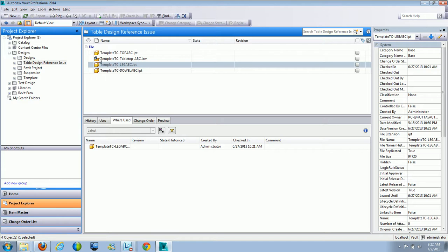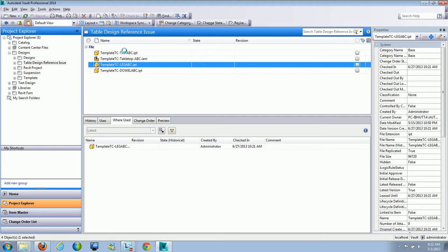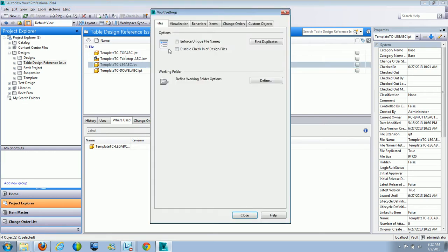That's something you do not want to do. Go underneath Tools, then Administration and Vault Settings — this is done on the admin side. You want to make sure that you turn on the option 'Disable Checking of Design Files.' While this is turned on, any time a user tries to do a drag and drop of an Inventor file, Revit file, AutoCAD file, or any CAD formatted file, it comes up with a pop-up saying you can't check this in — you have to use the actual application.